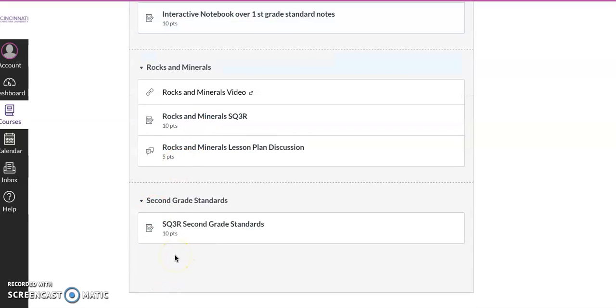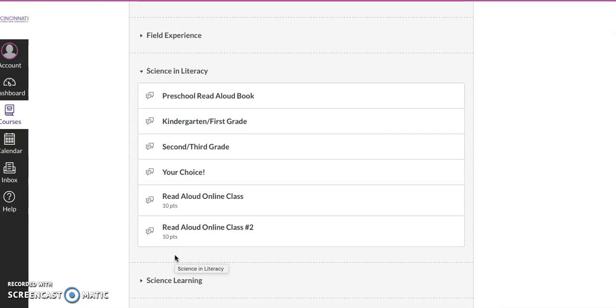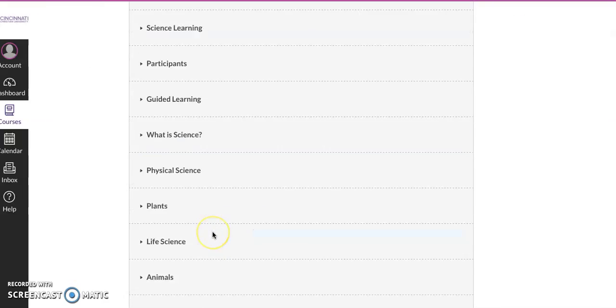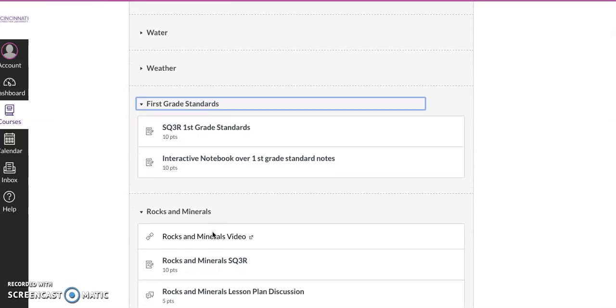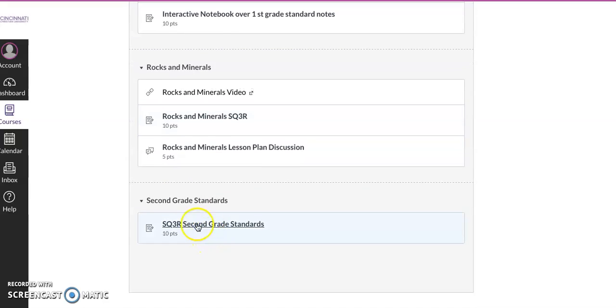So your three things is your read aloud right here. Rocks and minerals, there's two things in there. And then there will be two things in second grade standards.